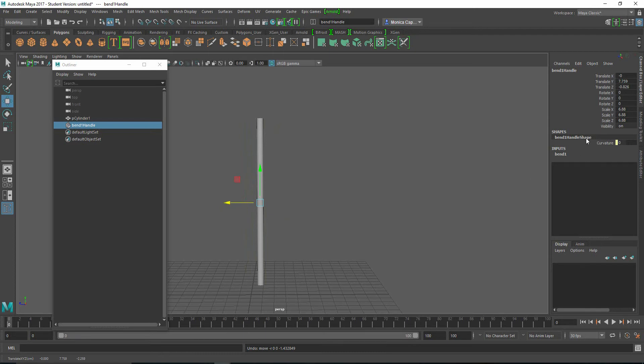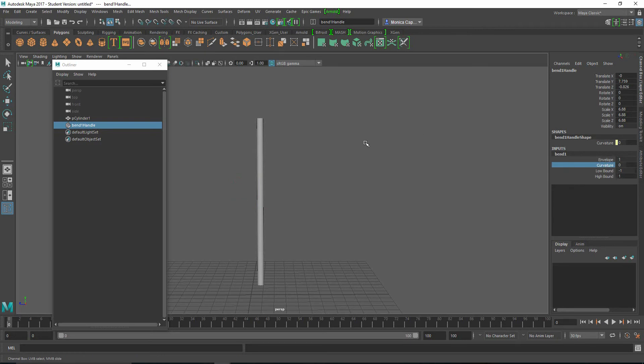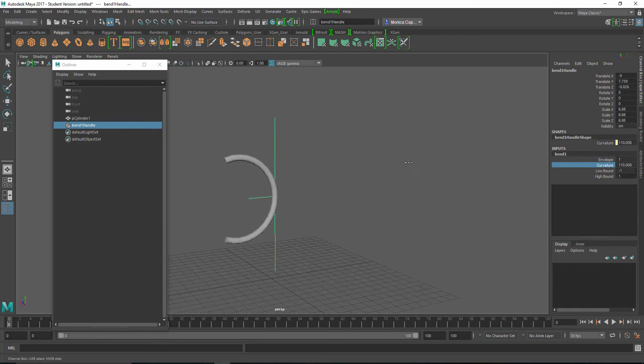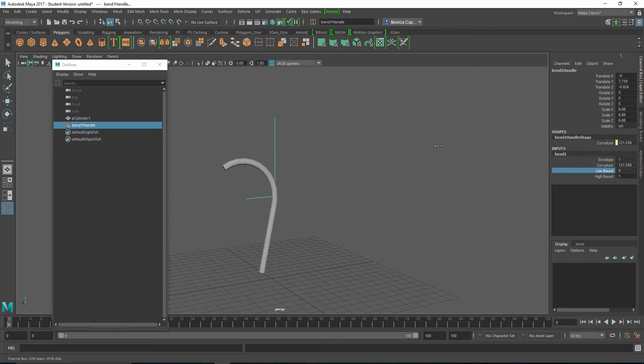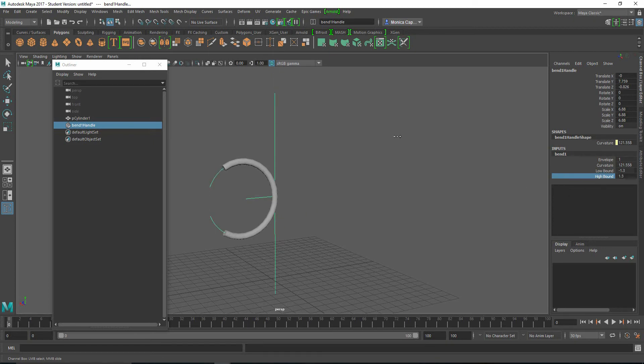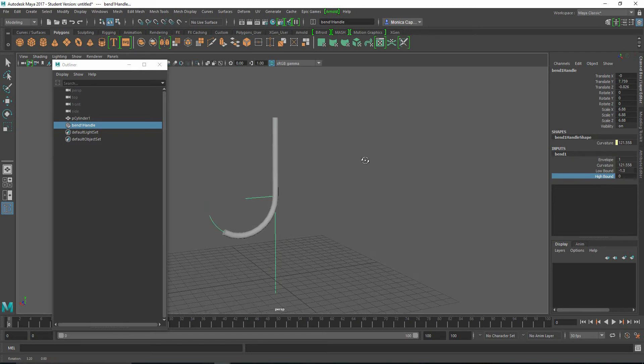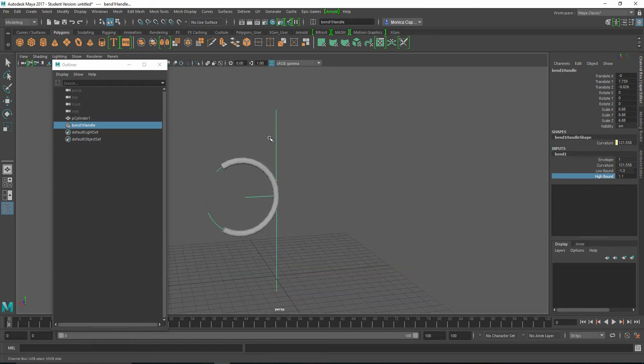And what I really want to look at is over here in the Inputs. And under Bend, if you click that, you're going to see something called Curvature. So if I middle-mouse and drag onto the perspective, you're going to see that it actually bent. So if you select it all the way across, you can actually make this little loop. By the way, over here, you can just type in 180, and you will get a 180-degree bend. And let's take a look at what low-bound is. So low-bound actually controls the low part of the bend, and the high-bound does the same thing. So that gives you actually a lot of control when it comes to creating shapes.